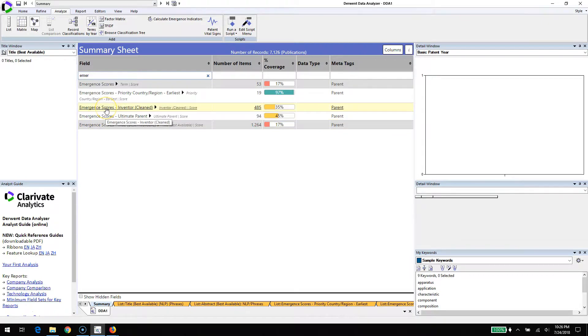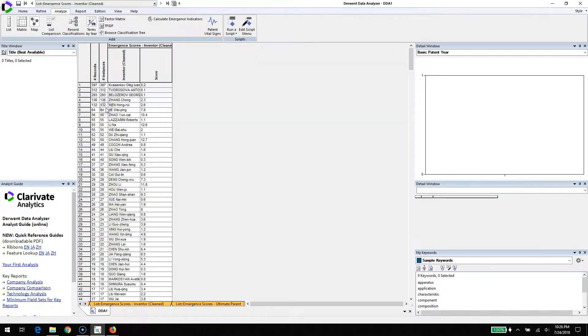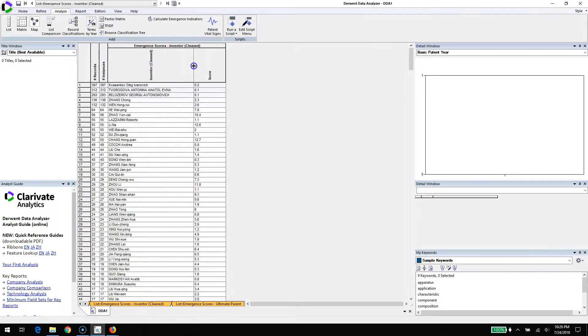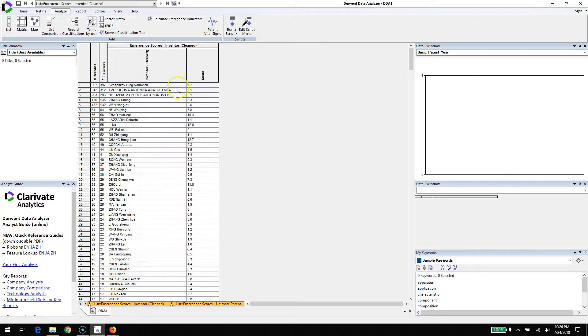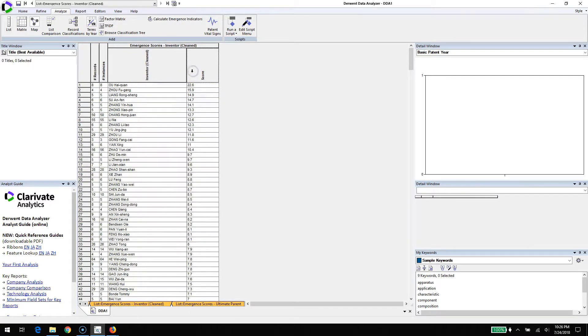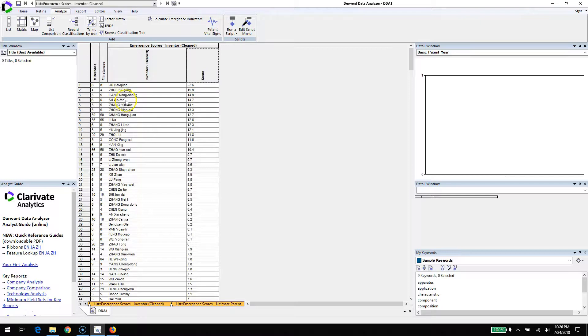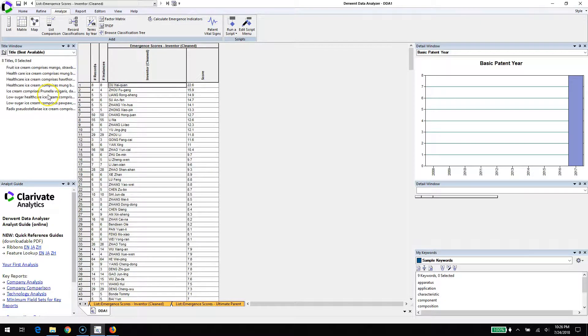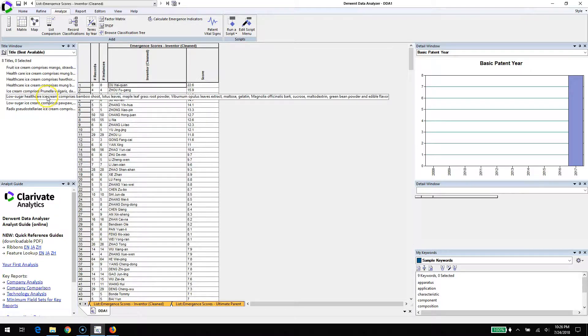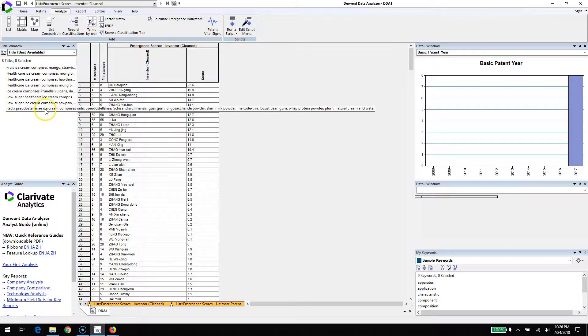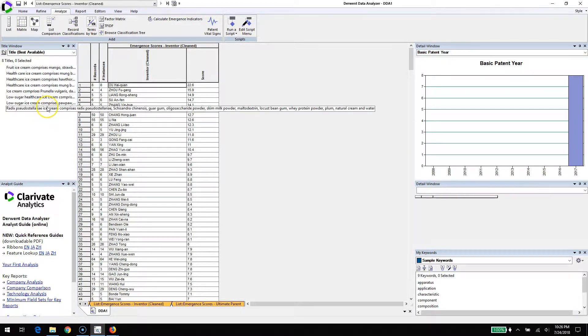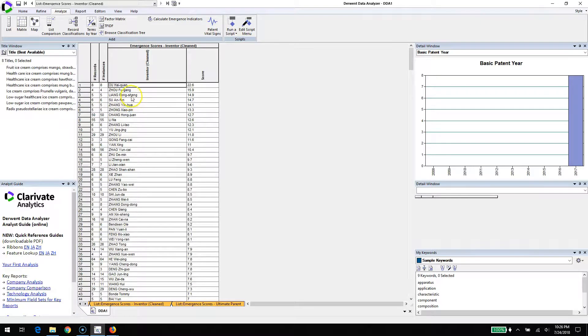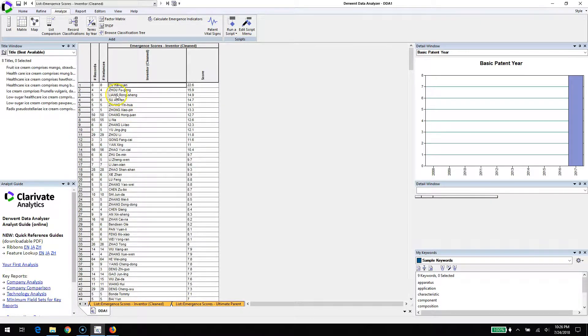If we go to the inventors, we can see that we have these also sorted by score. Here's the individual inventor that has the highest score - someone making a lot of the health care and low sugar stuff. It's interesting. Looking down the list, we can see a good selection of Chinese researchers and a few Korean ones in the list as well.